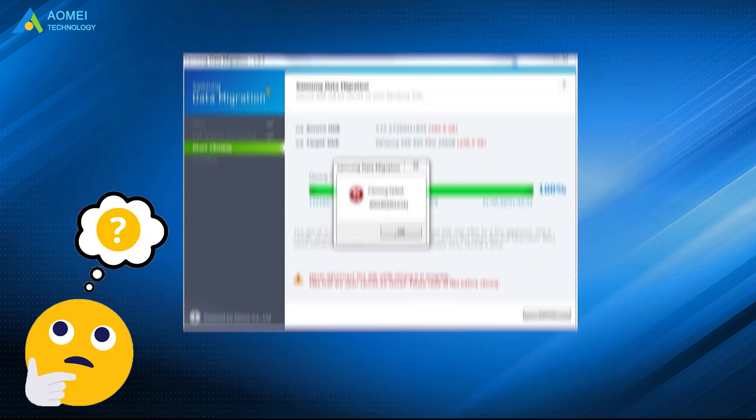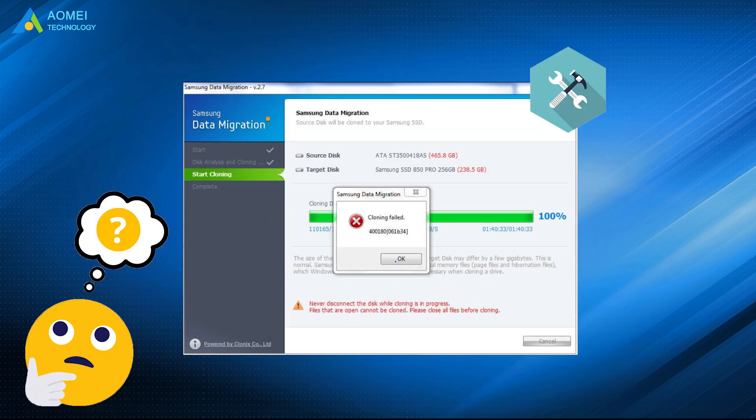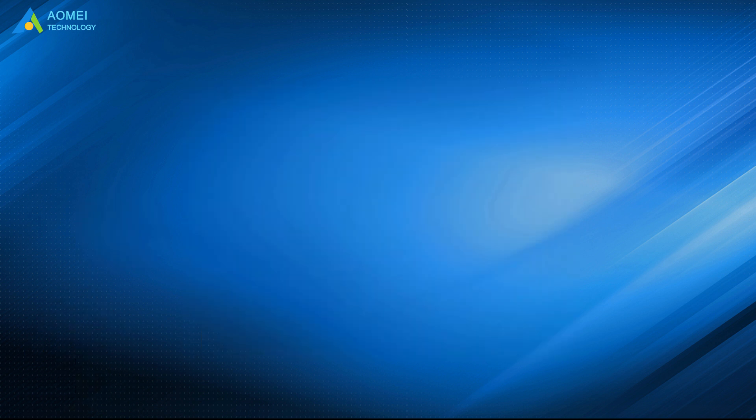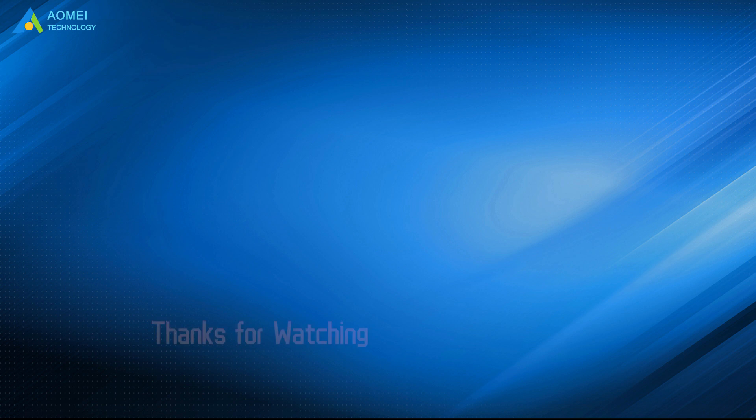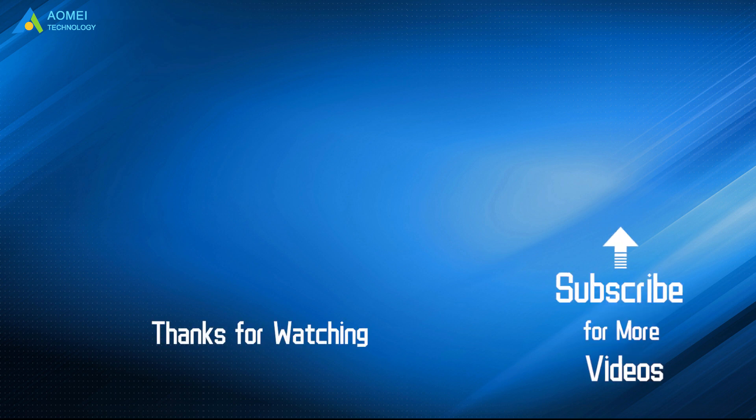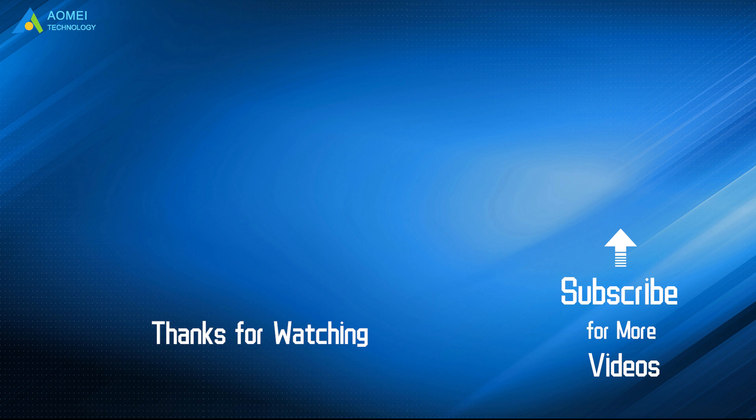That is all about how to fix Samsung data migration cloning failed. Hope you can get what you need after watching this video. Want to know more about AOMEI? Looking for more tech knowledge? Just subscribe us and leave comments. We are here to help you with any questions.